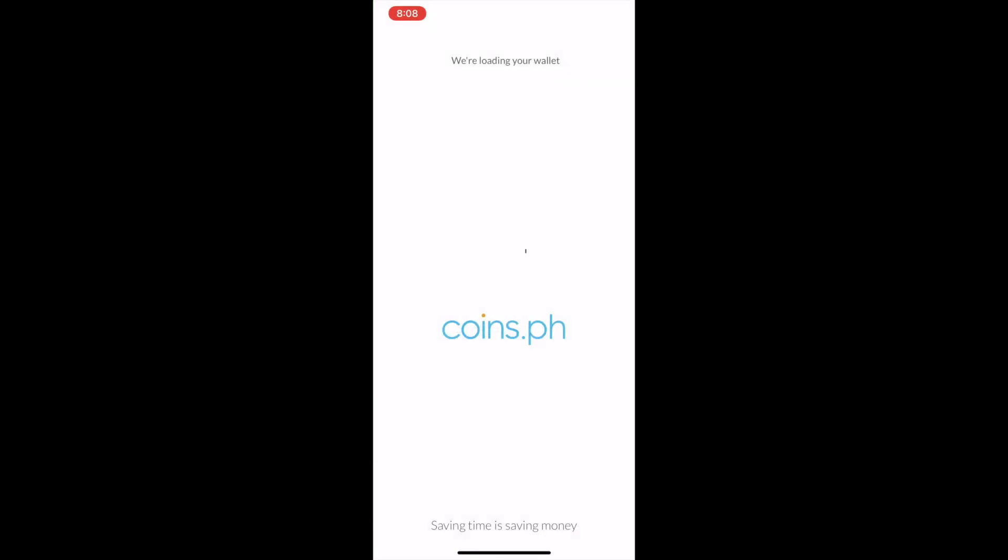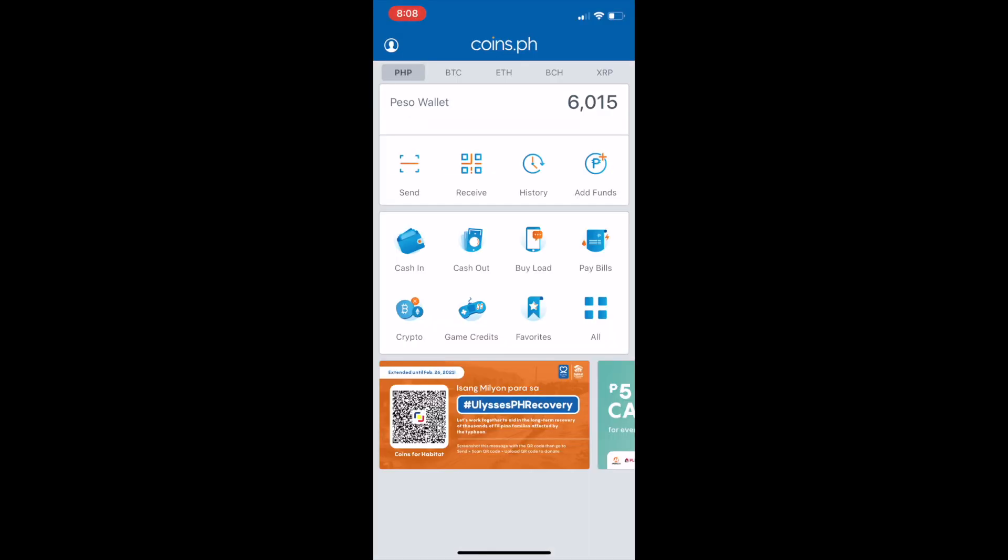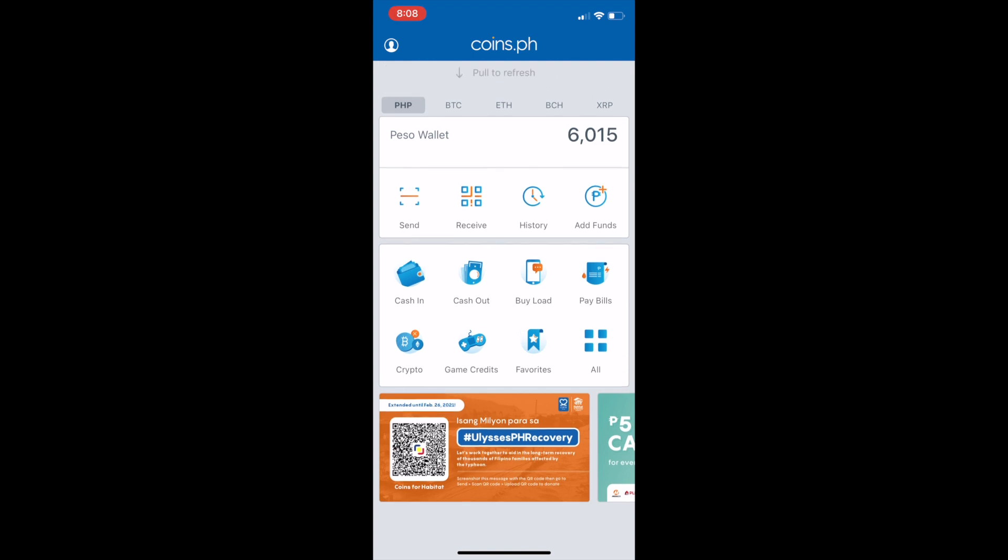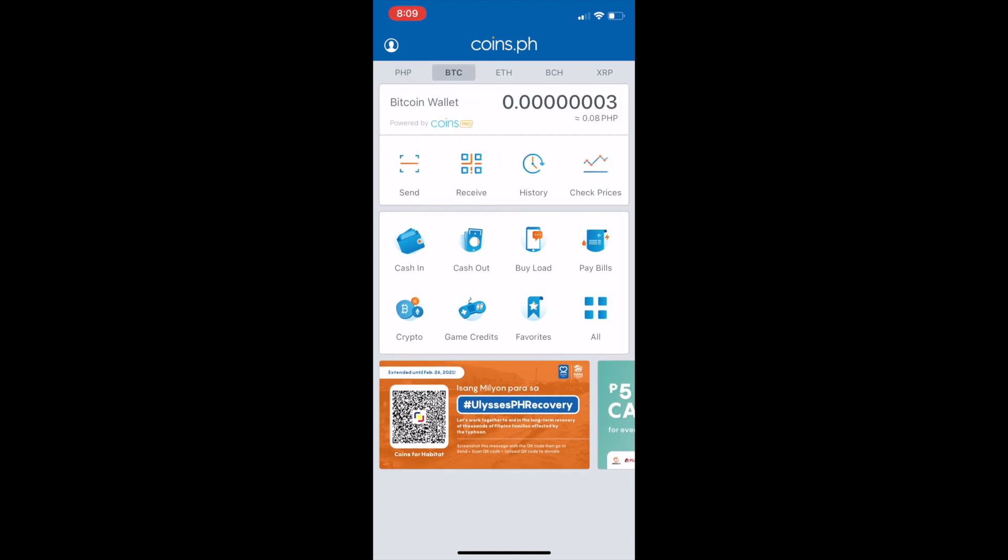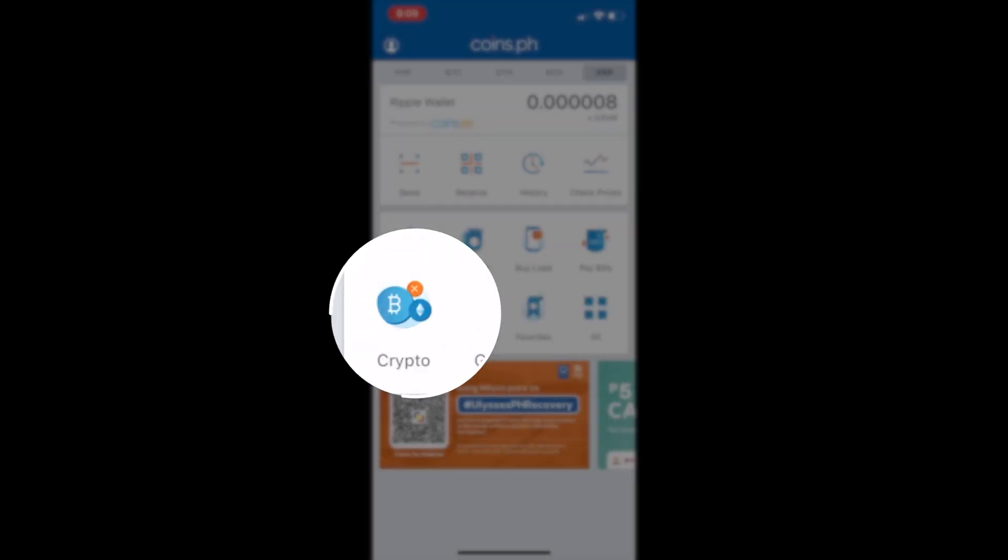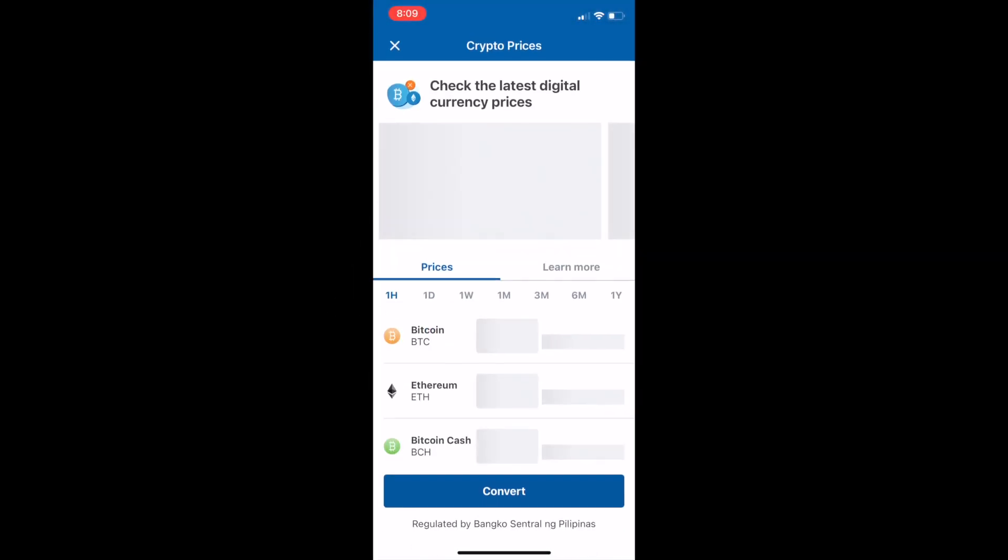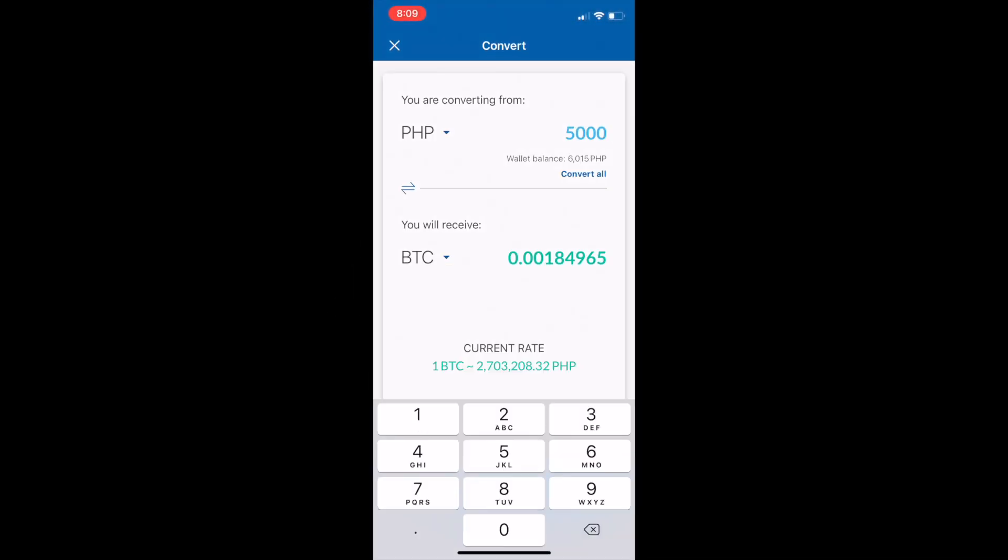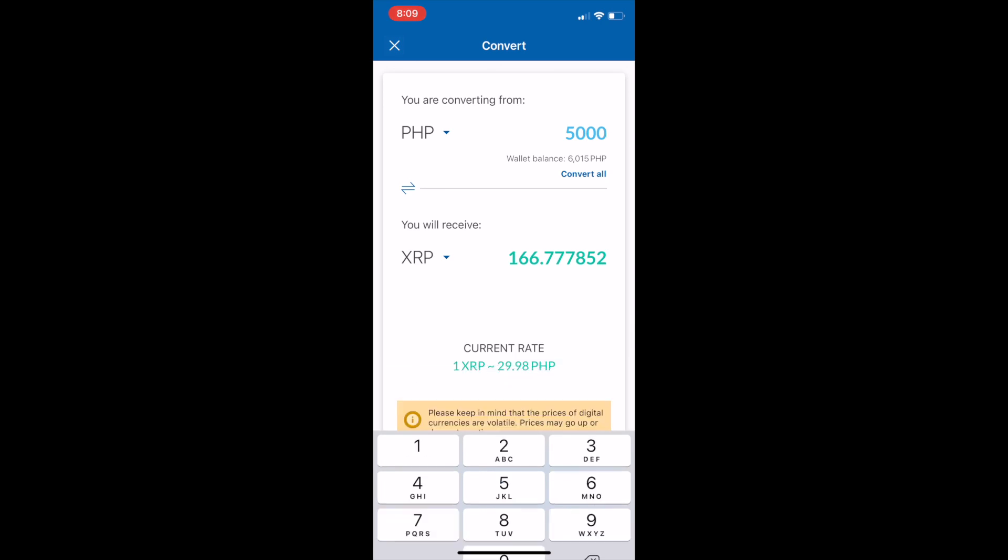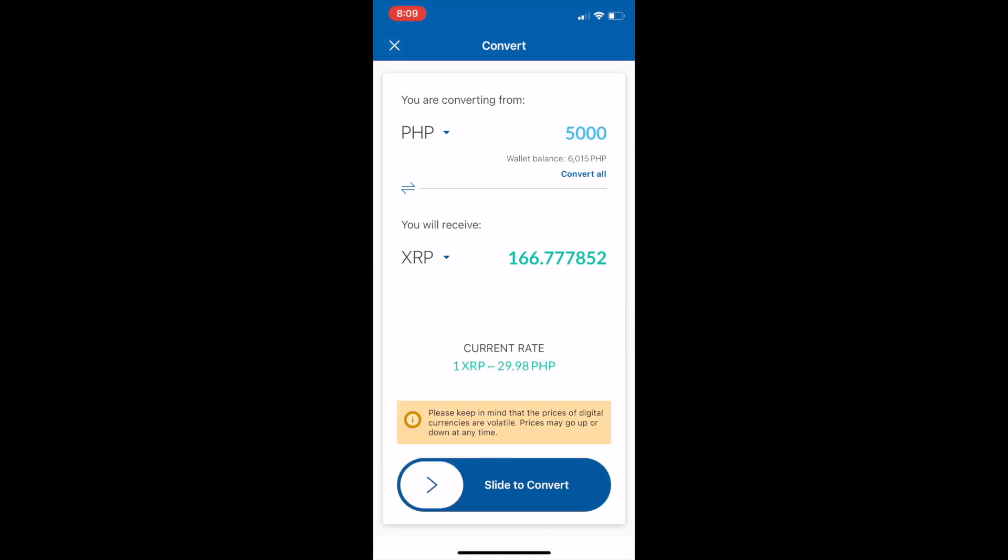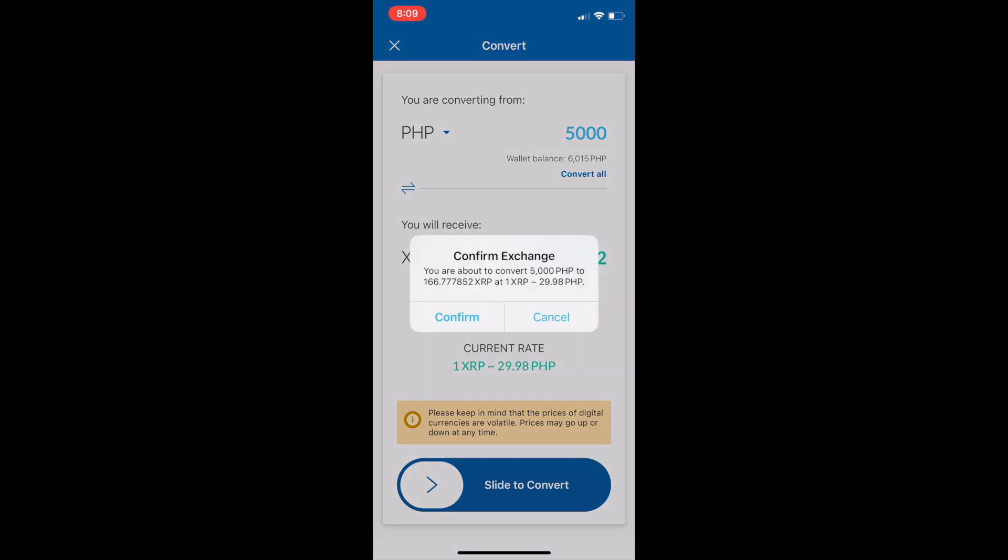Punta po kayo sa coins.ph. Check ninyo po sa Peso wallet, meron na pong 6,015. Actually, may 1,000 po ako na pending dyan. Pero, as per this example, P5,000 po ang ilalagay natin. We will convert it to XRP. You need to press the icon Crypto, and then lagay nyo po yung P5,000 pesos, and then change it to XRP.